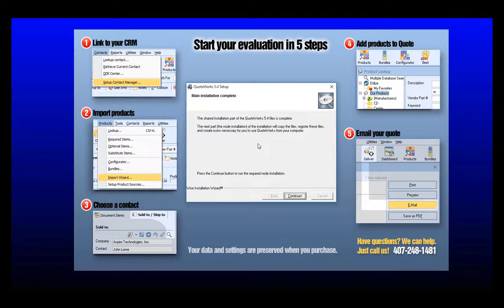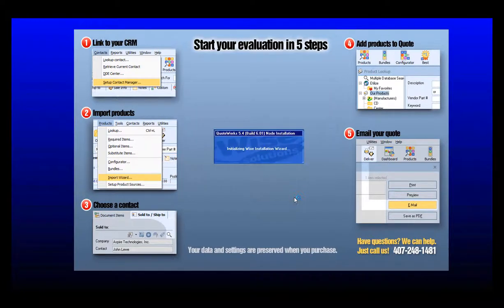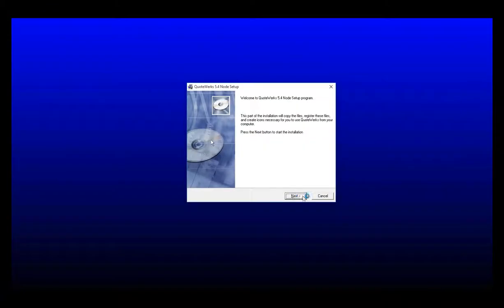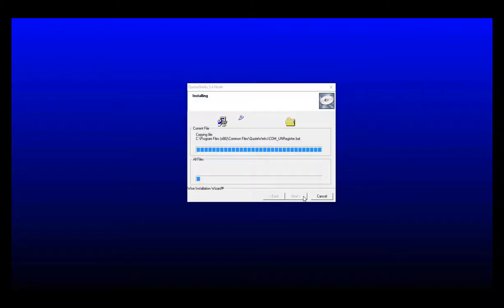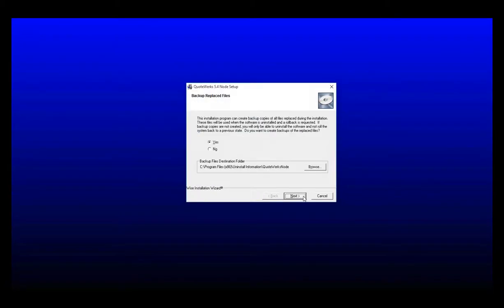There's now a second phase of the installation which is going to be the node installation. This will now proceed by clicking on continue, and again click next, click next again, and this will begin the node setup process.